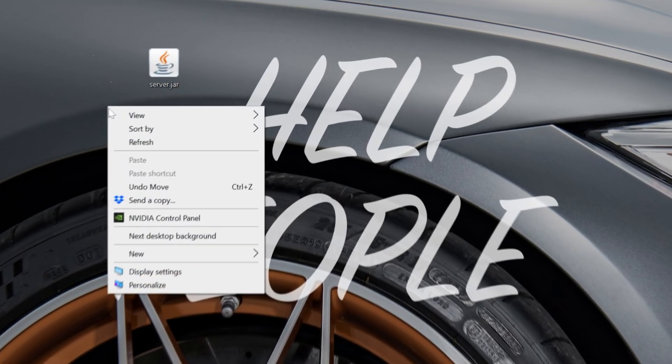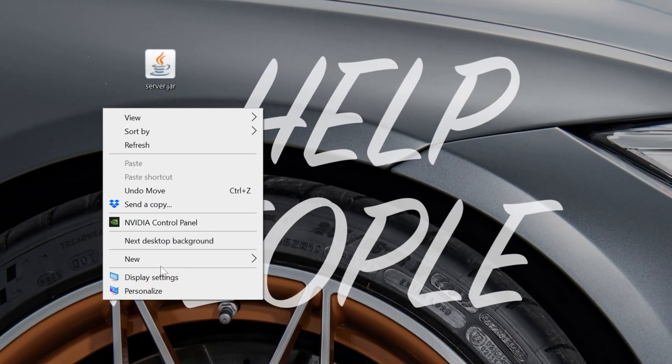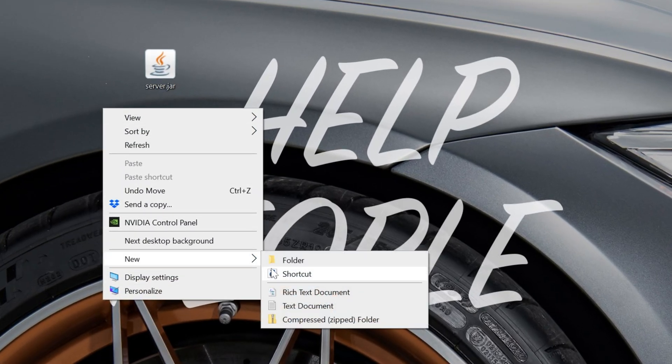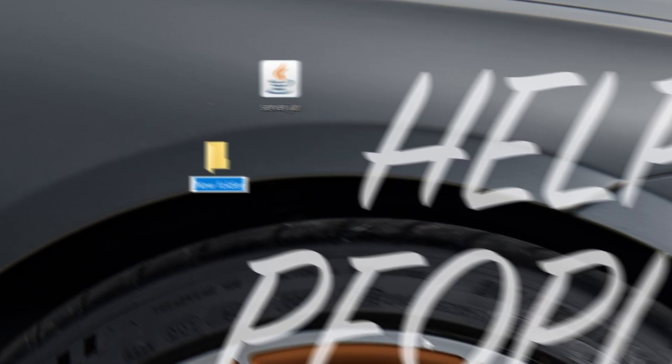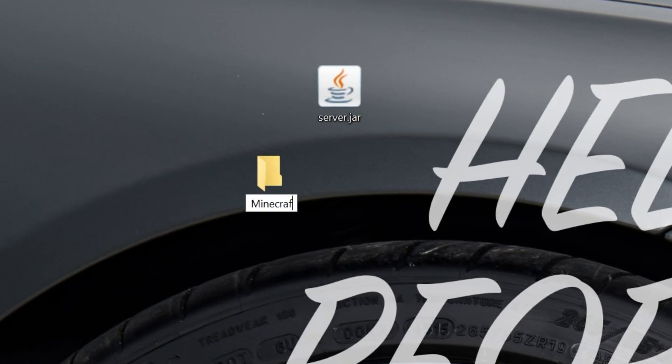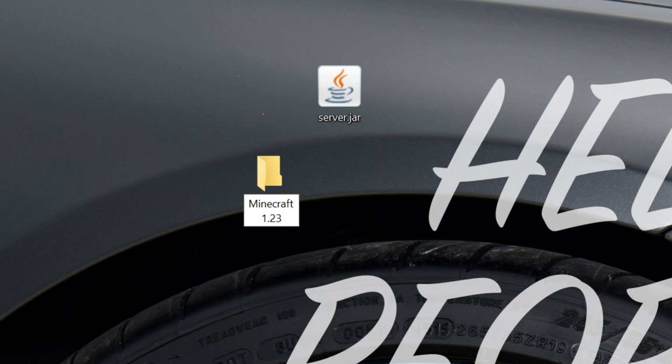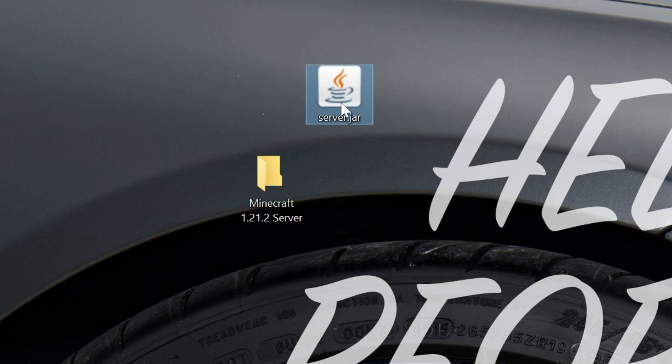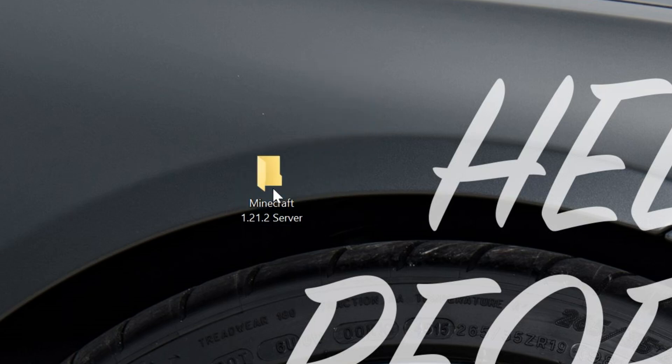Now once this is on your desktop, go ahead and right-click and create a new folder and title that folder Minecraft 1.21.2 server because that's what we're making. And then you want to go ahead and move the server.jar into this folder.